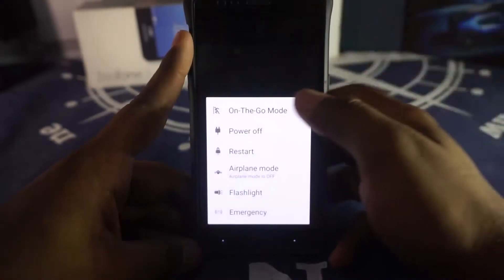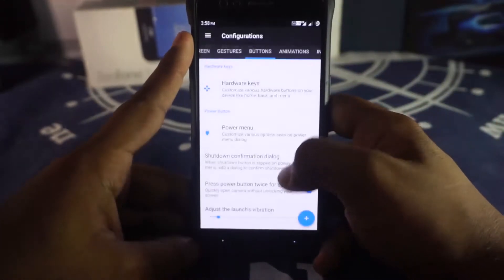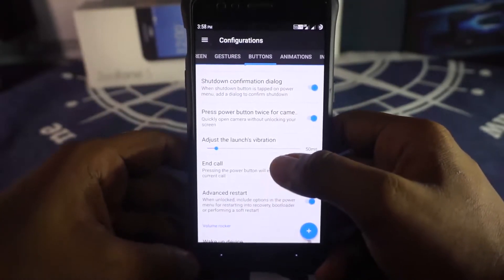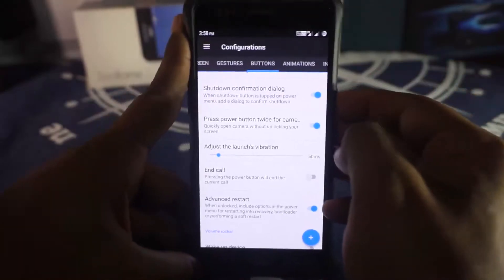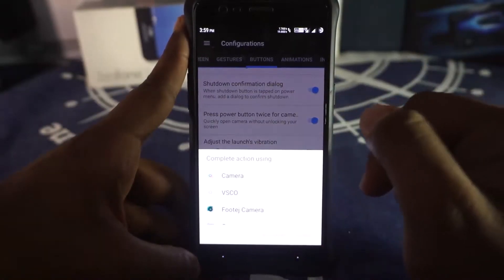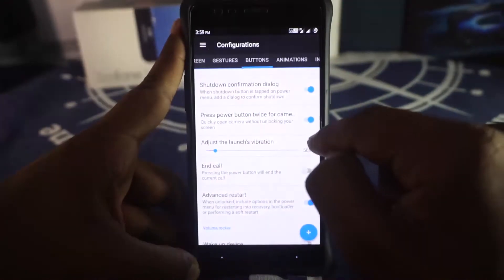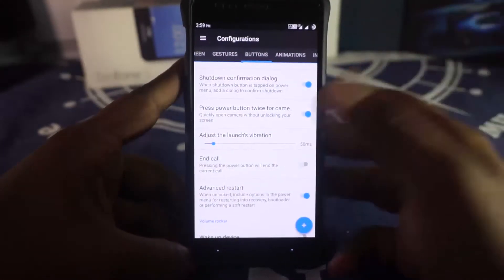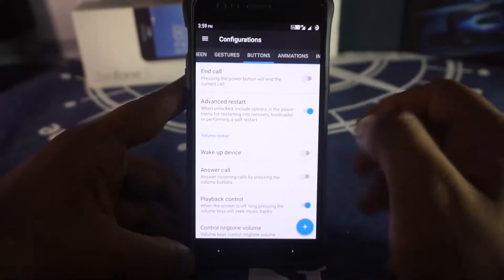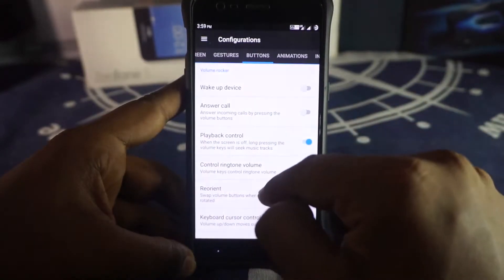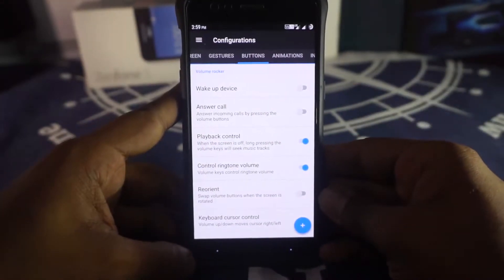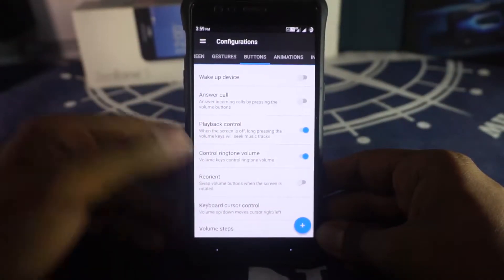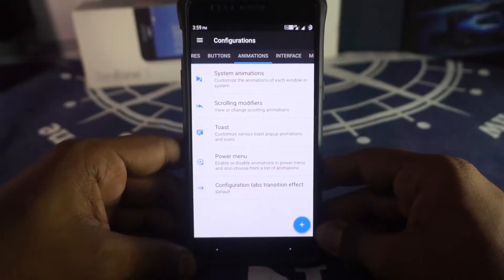Power menu customization lets you choose which items appear. Shutdown confirmation dialog is available. You can adjust launch vibration for the double-tap power button camera shortcut. Advanced restart can be enabled. Volume button customization is available, including raise-to-answer for playback control and keyboard cursor control.